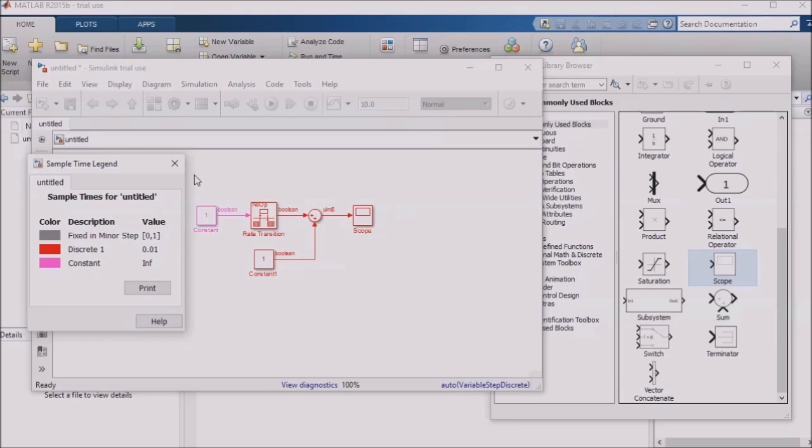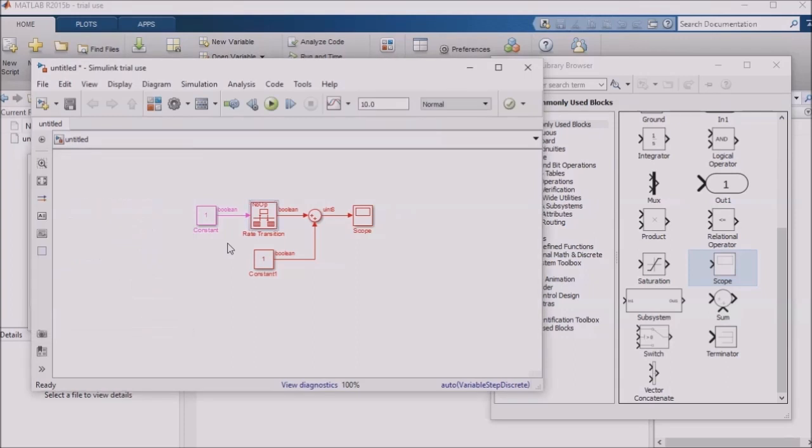Sometimes you will want to pass a signal between two different subsystems in Simulink. In this case, the rate transition block is your friend. It will handle the rate transition between two different rates, and it gives you a number of options for how you want that rate transition to happen.